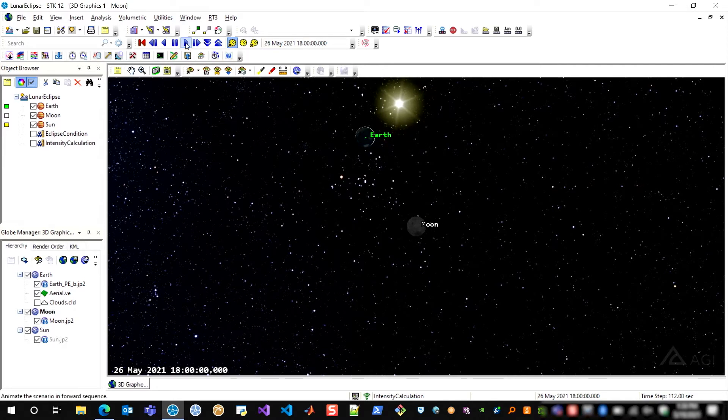So I want to model how that's actually going to affect the area around the moon. Let's say I had a satellite that was going to be orbiting the moon, and I wanted to understand the effects of this eclipse during those times. That's what volumetrics within analysis workbench will allow you to do.